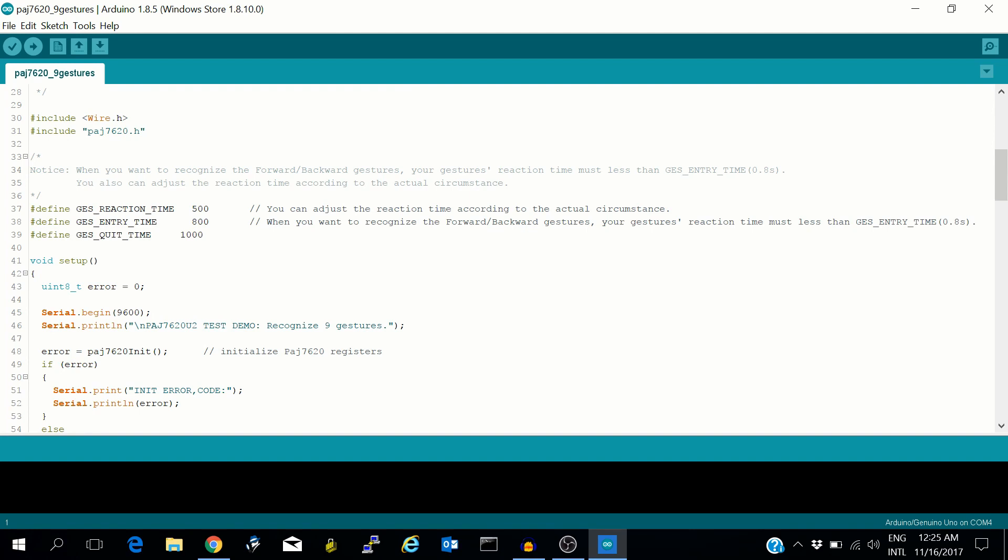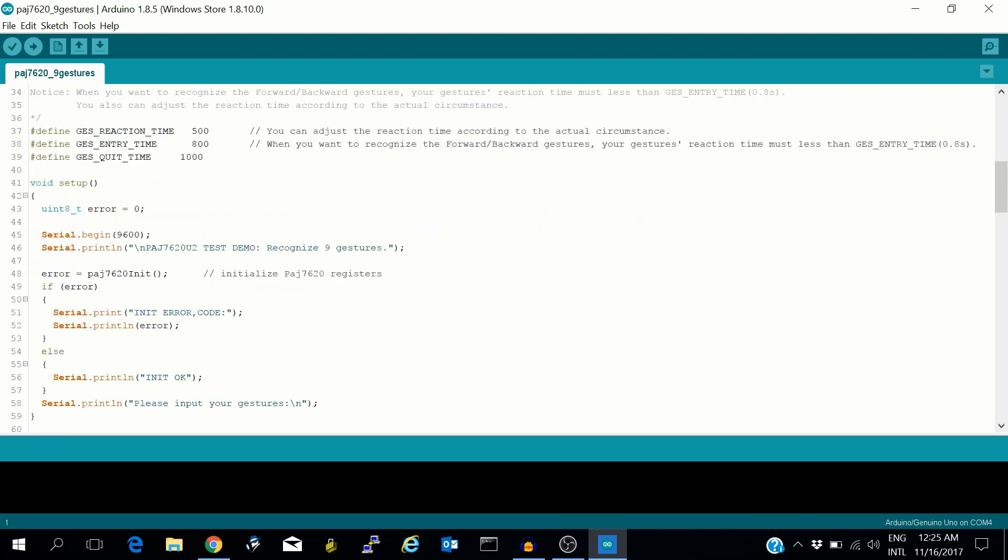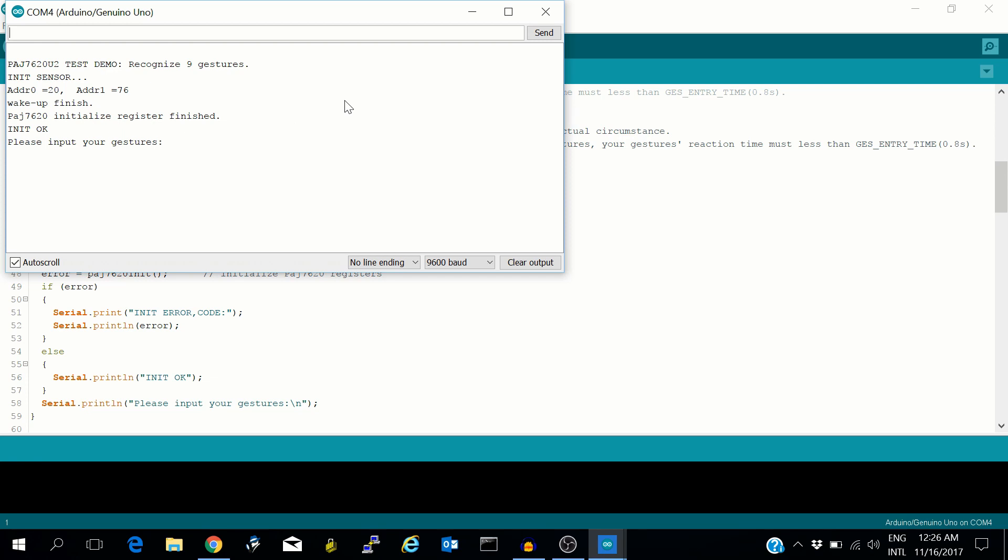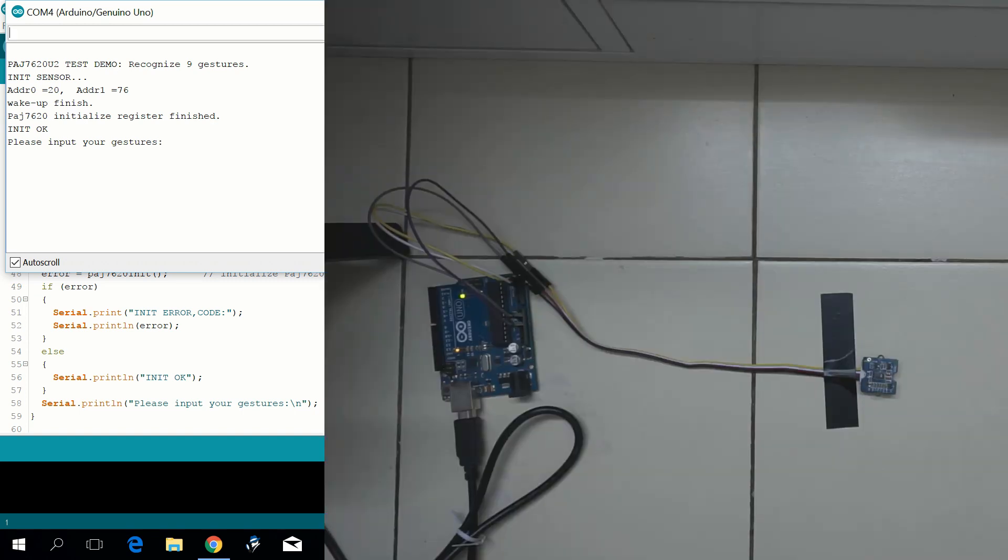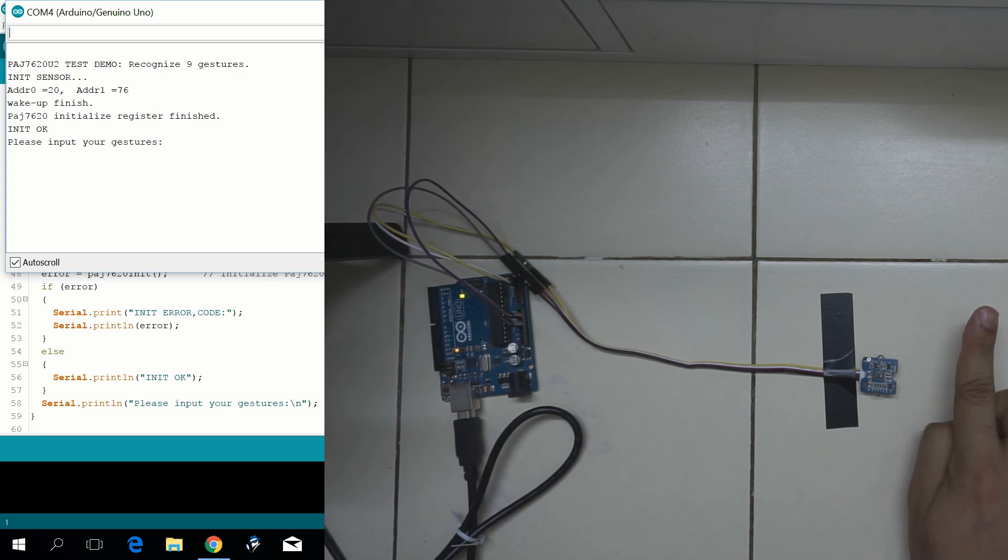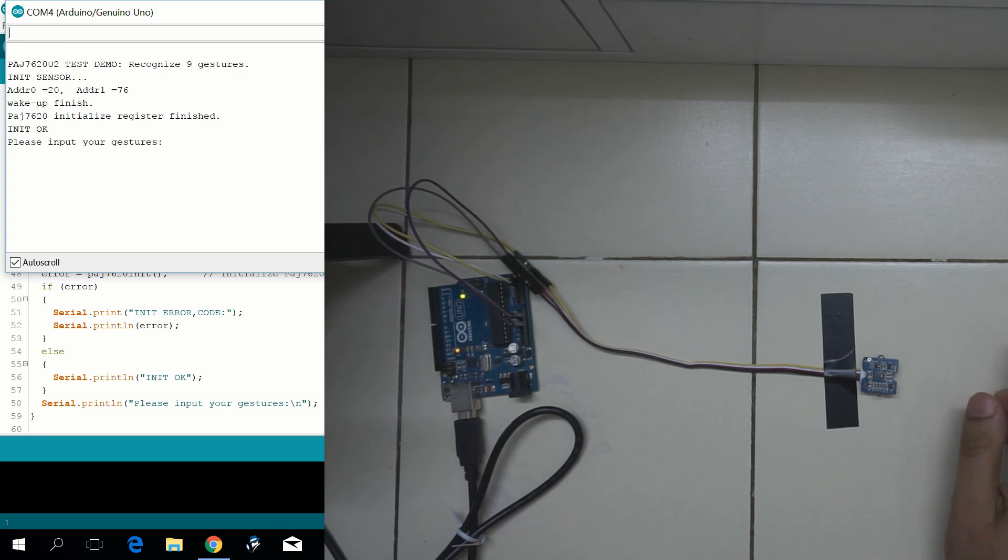Whatever gesture it detects will show on the serial monitor. Let's open the serial monitor. Okay, so it has communicated with the gesture sensor via the I2C protocol. Let's begin the test. This end is considered to be up.